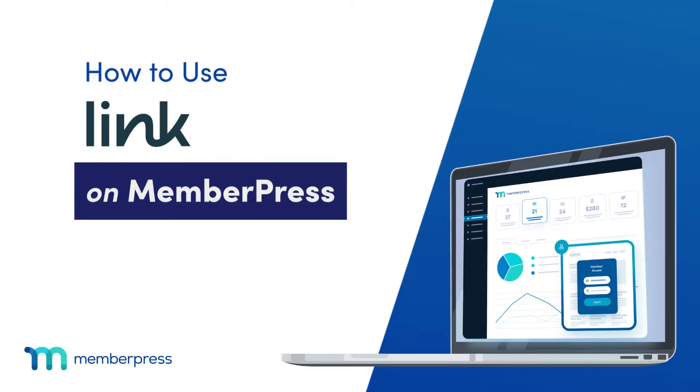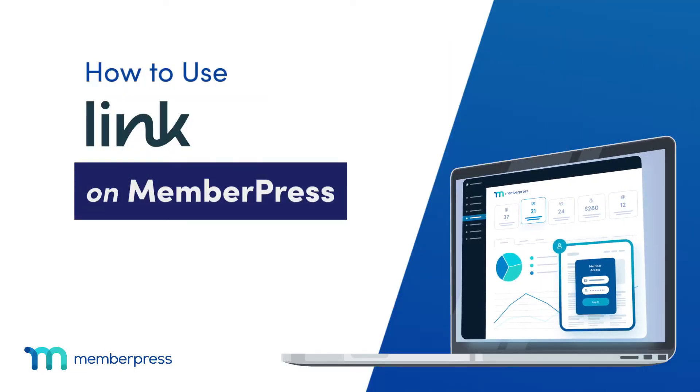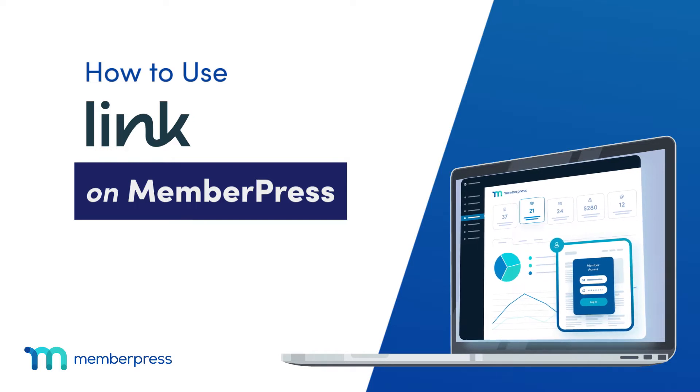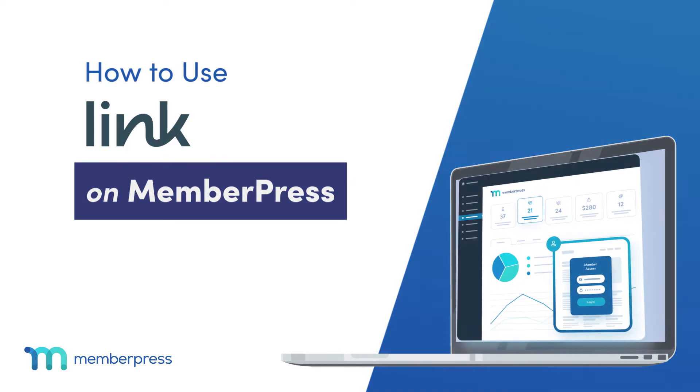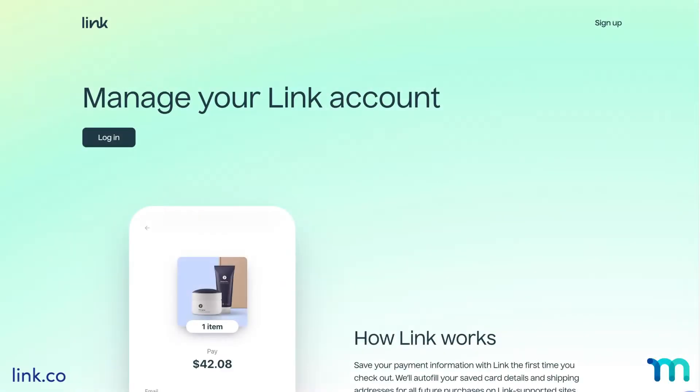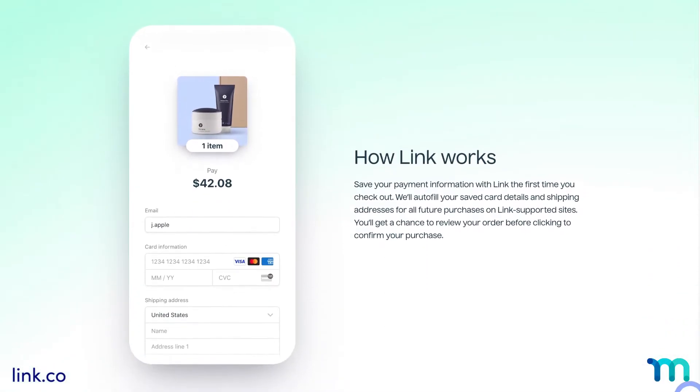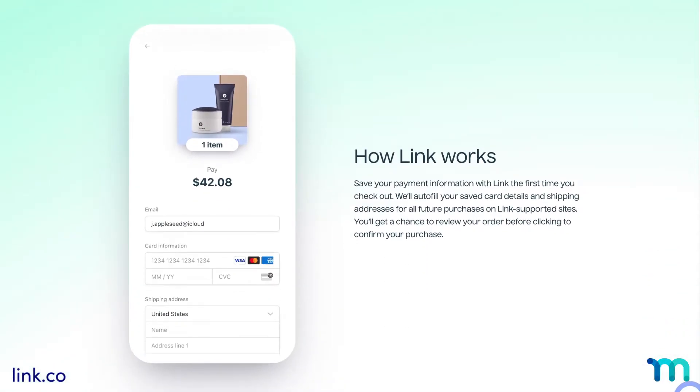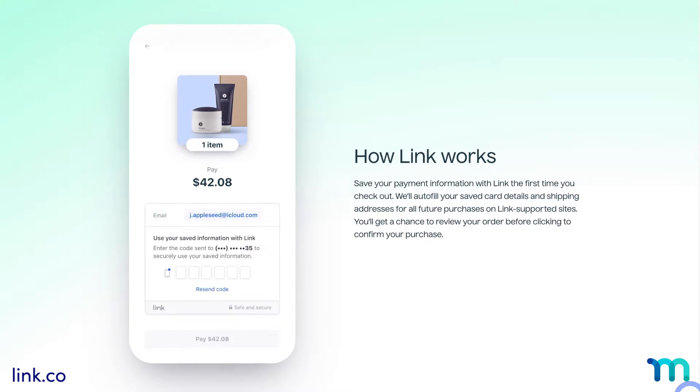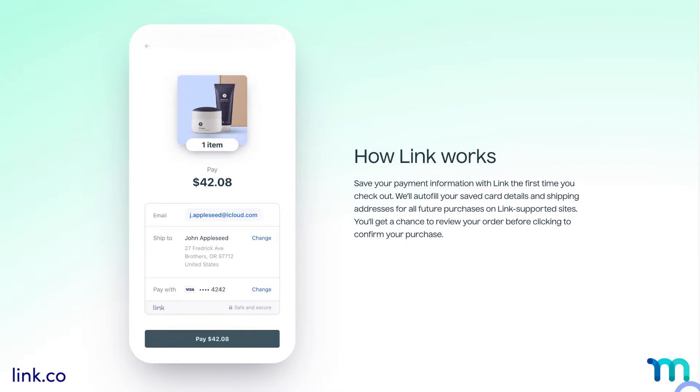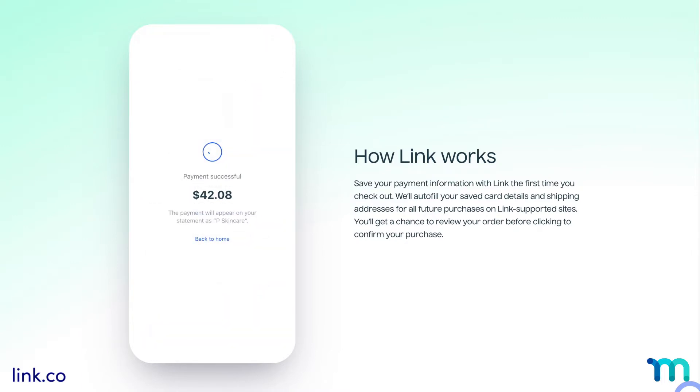In this video, you'll see how to use Link by Stripe on your MemberPress site. Link is a Stripe service that lets users securely save and reuse payment information for a faster checkout process. Having Link enabled can improve conversion rates and make paying easy for buyers.